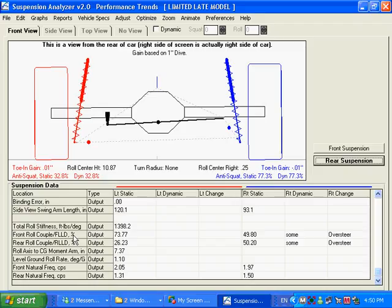And you can see here, even though this thing would say 74% of the roll stiffness is in the front, this thing here, front lateral load distribution, based on the height of the front and rear roll centers, it's saying it's pretty balanced. It's pretty much 50-50 front to rear.